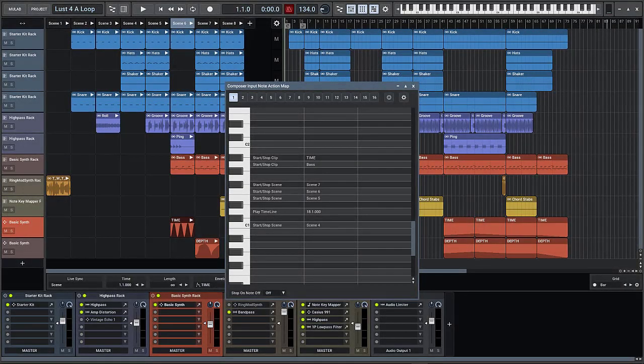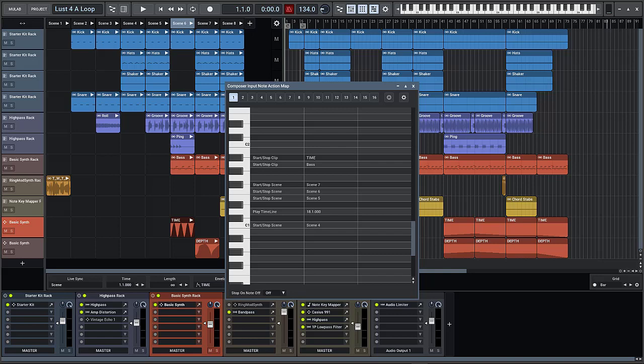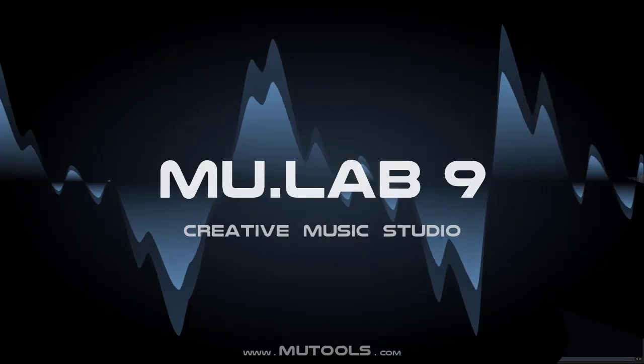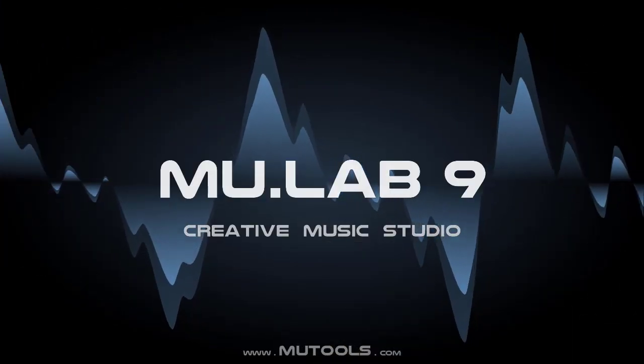The note action map can also be used for live performances by playing your MIDI keyboard or hitting MIDI pads to play certain live scenes or timeline sections.